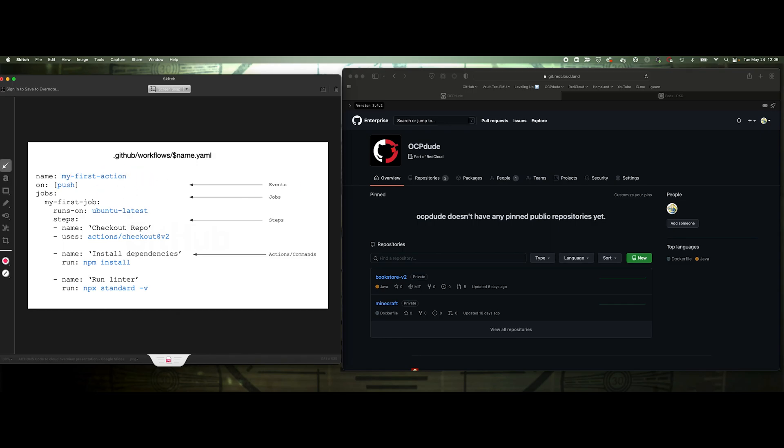And then you want to have it trigger on an event. An event could be a push, could be a pull request, it could be an issue that you create, whether you're opening an issue, closing an issue, maybe creating a branch. Any particular event can then trigger the workflow.